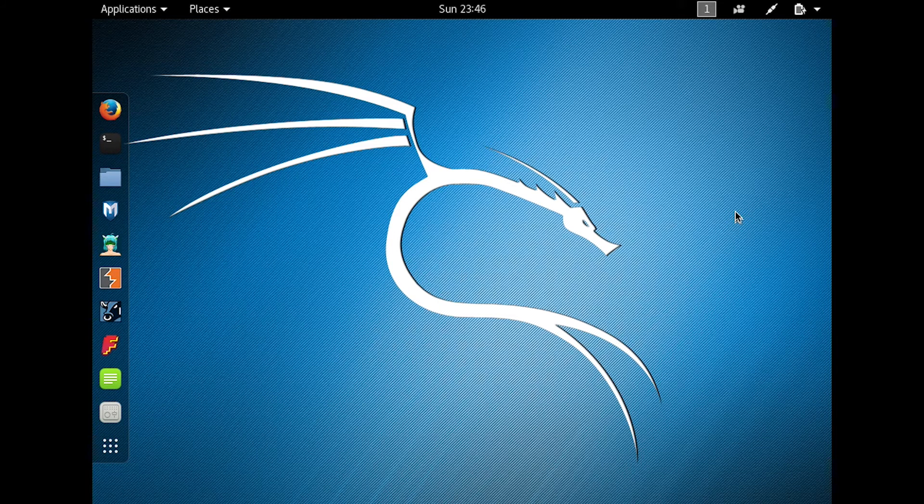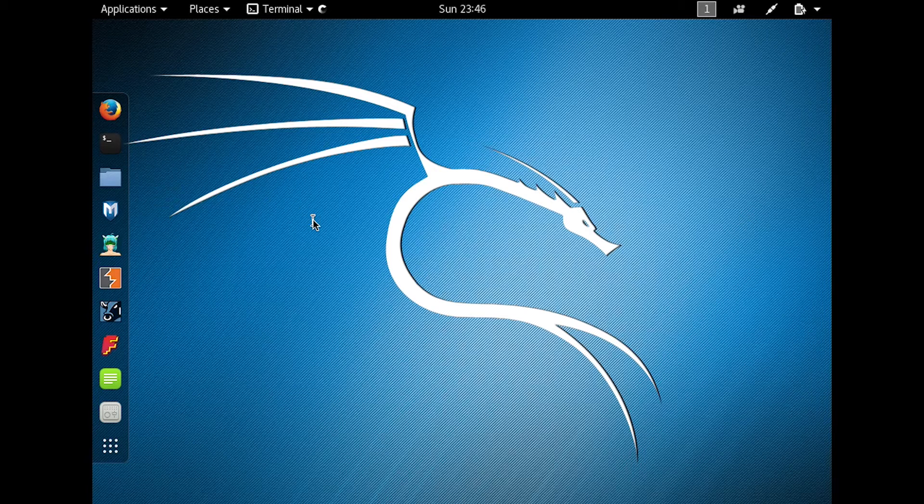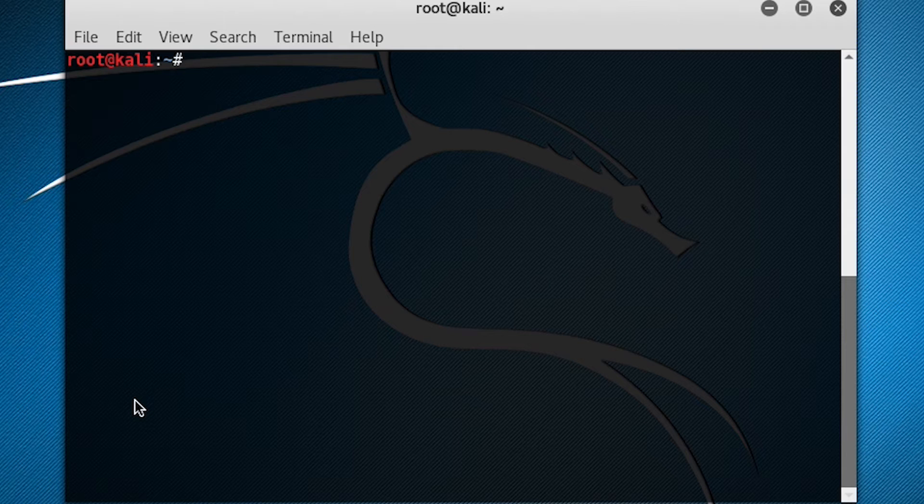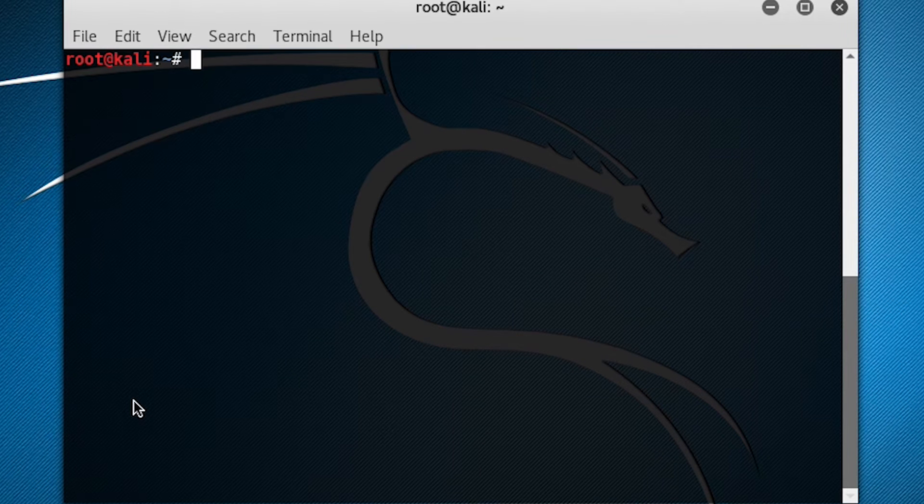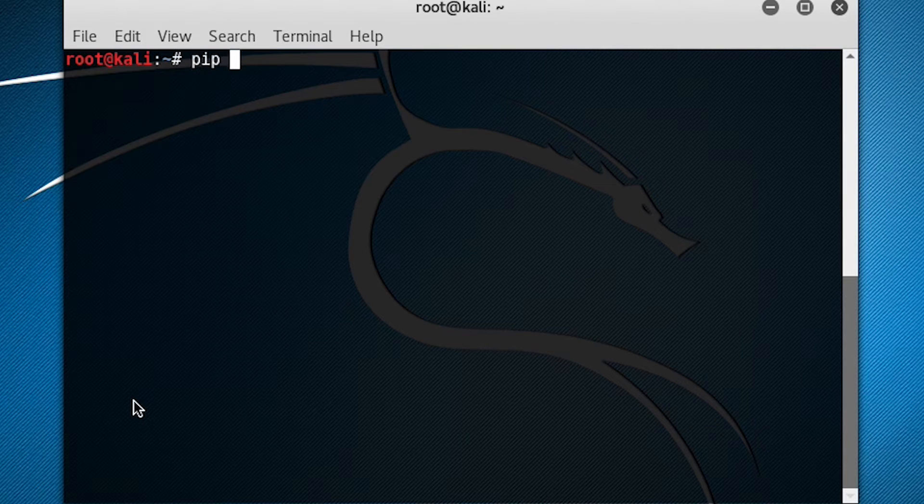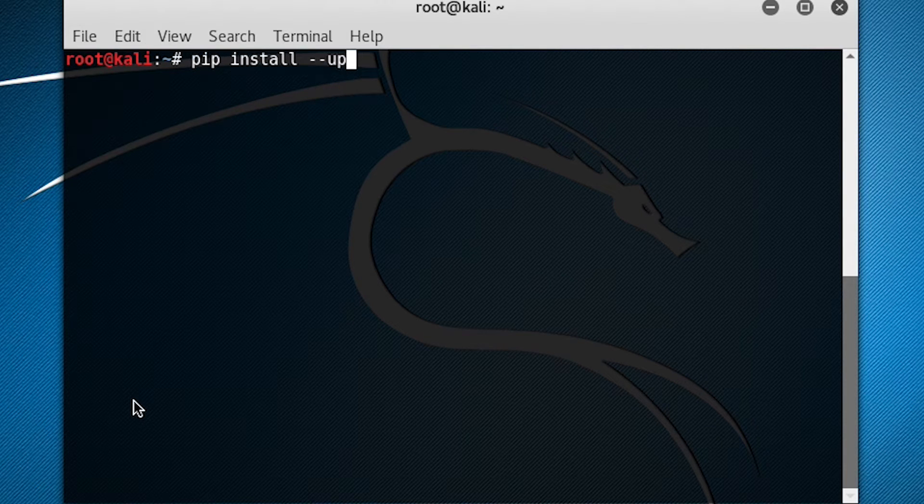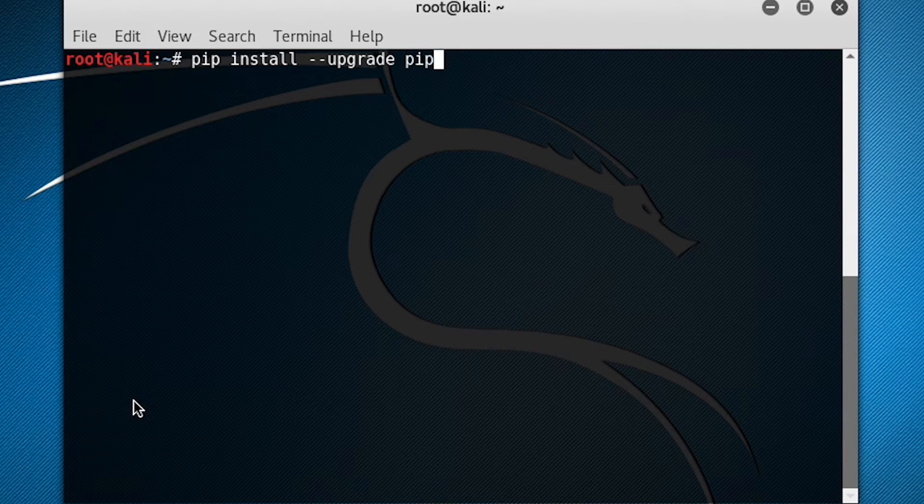To begin to install Creepy, we're going to open the terminal. We're going to use pip to do the installation, but first, we're going to upgrade pip. So do pip install upgrade pip.